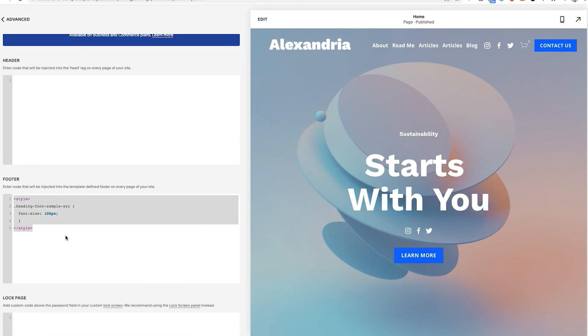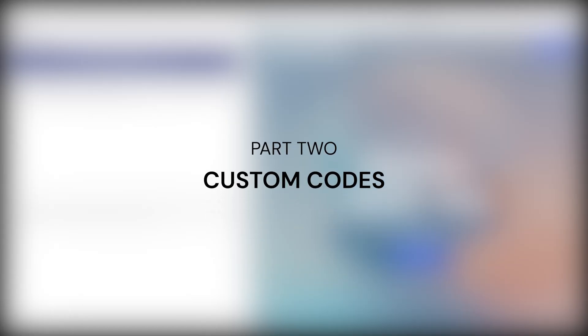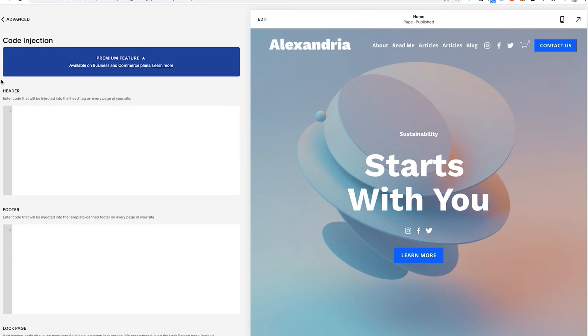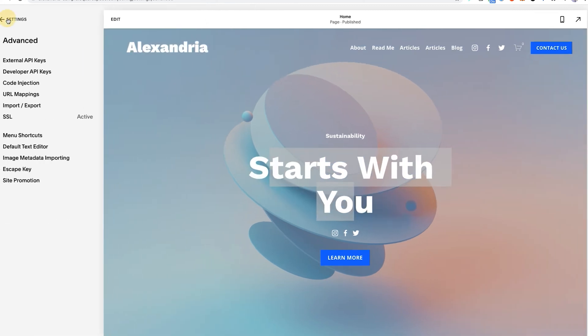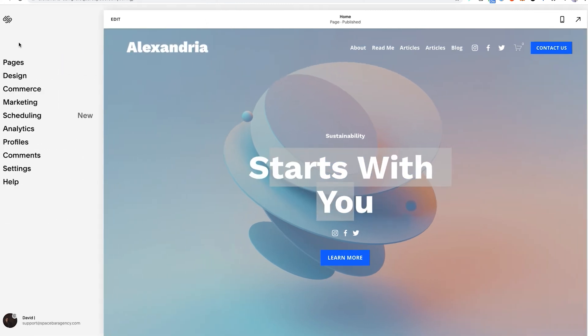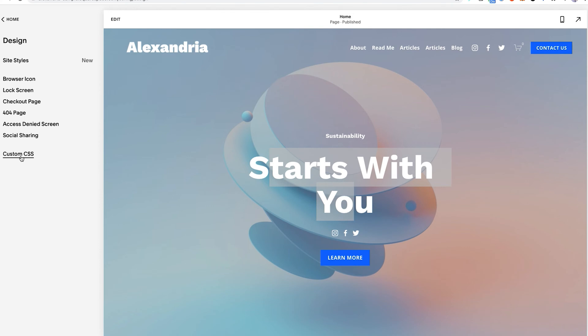So now we have covered number one, which is code on the entire site. Let's go to number two, which is custom CSS. Let's say you want to design the look and feel of this section here or any section on your website. You have this custom CSS section that we could talk about now. I'm going to go back to the home screen and then click design and then custom CSS.